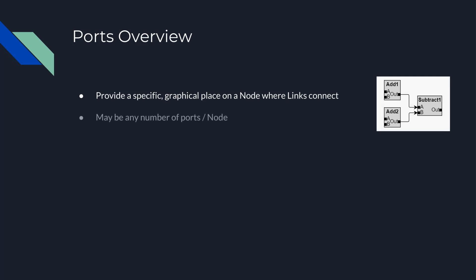There may be any number of ports on a node. By default, there is one port, the whole node. This results in the effect of having the whole node act as the port. This is the same behavior you have seen in any previous videos or samples that use links with nodes.